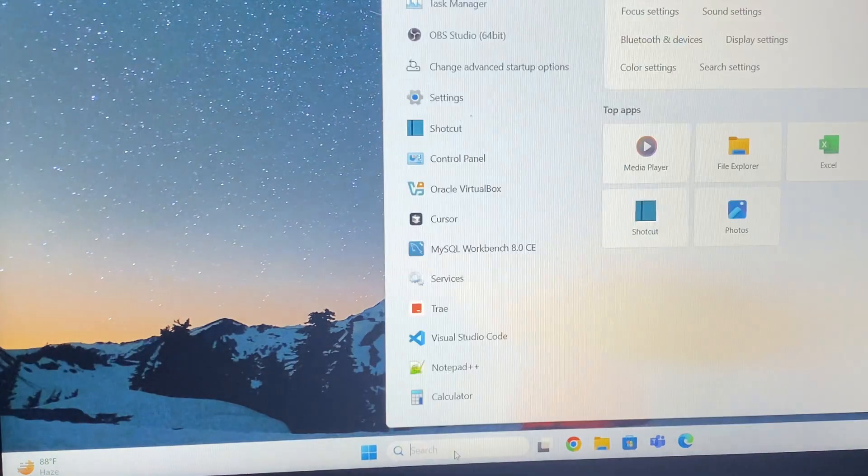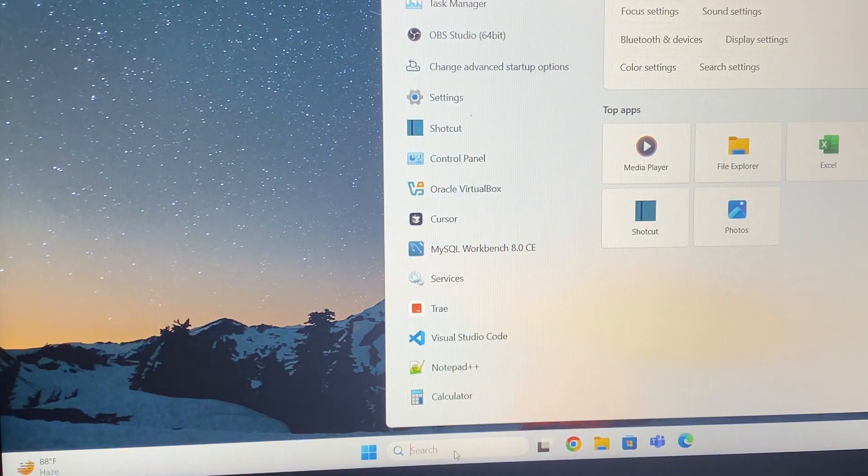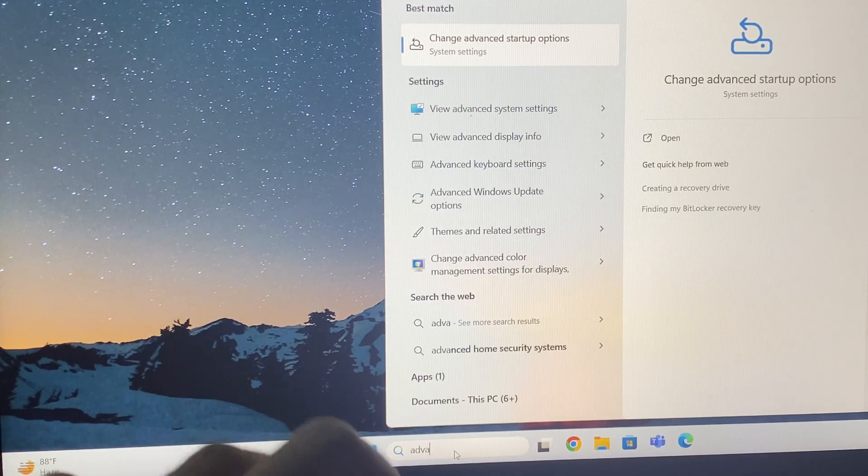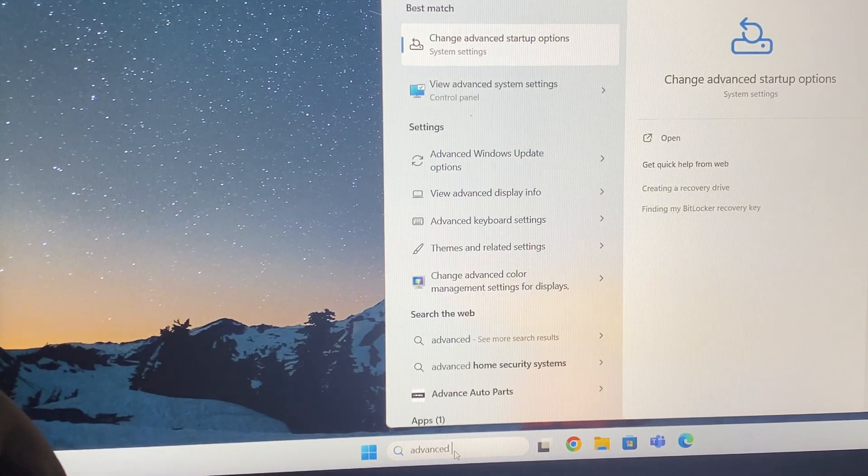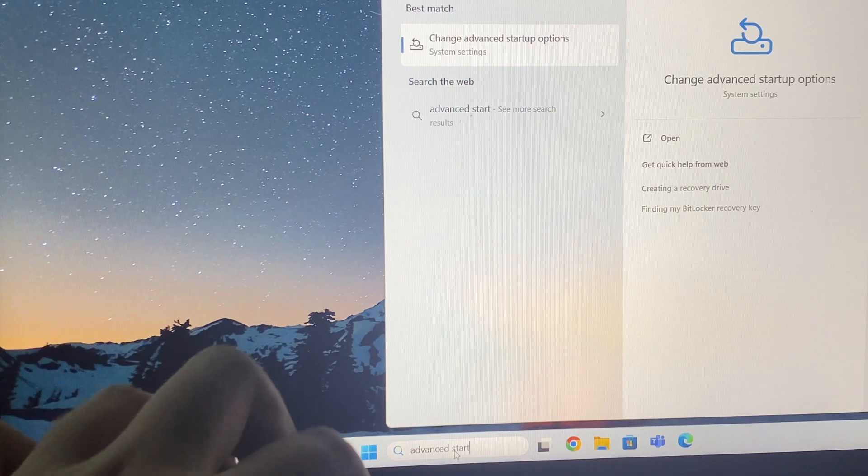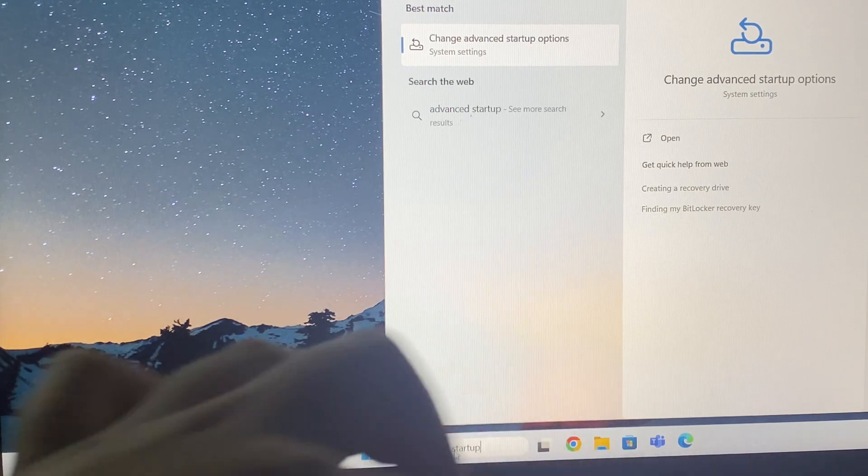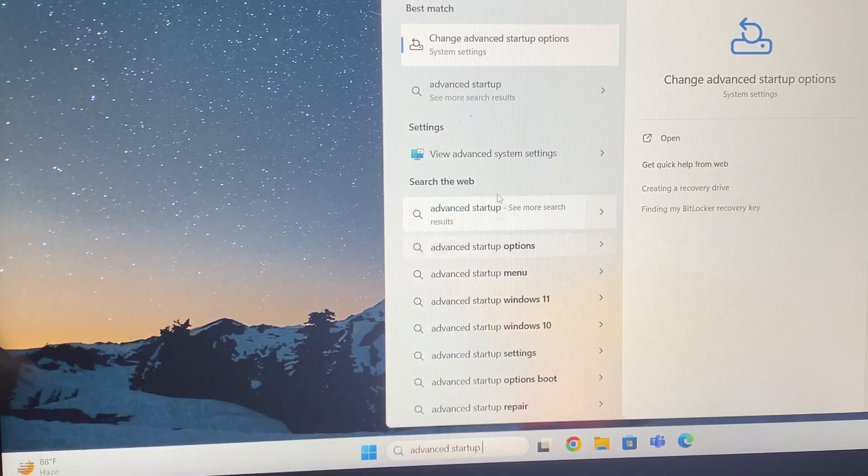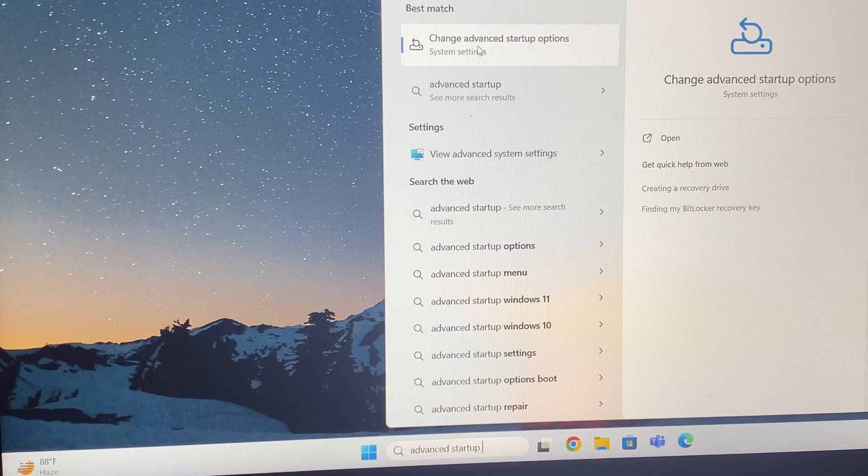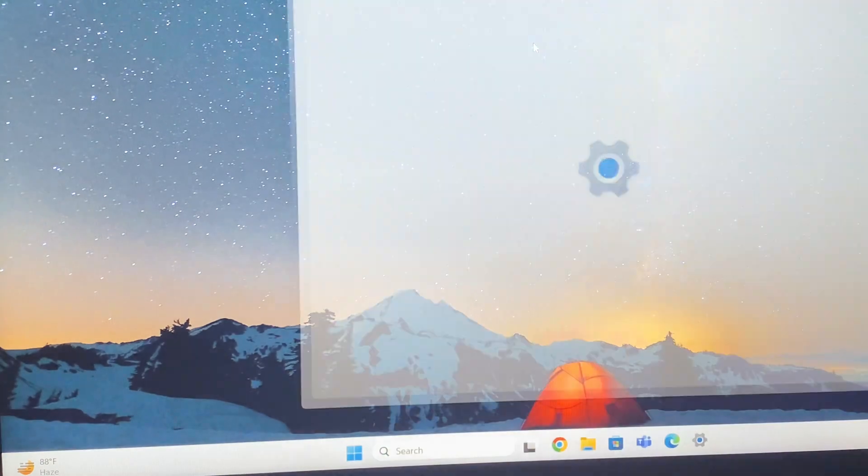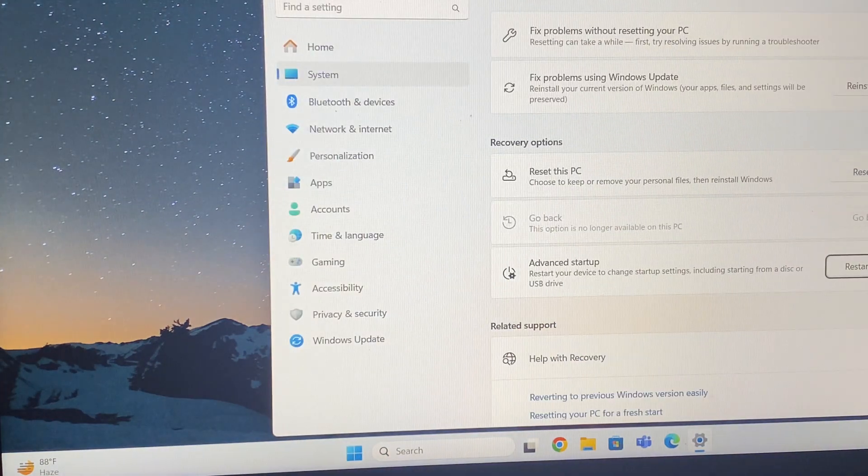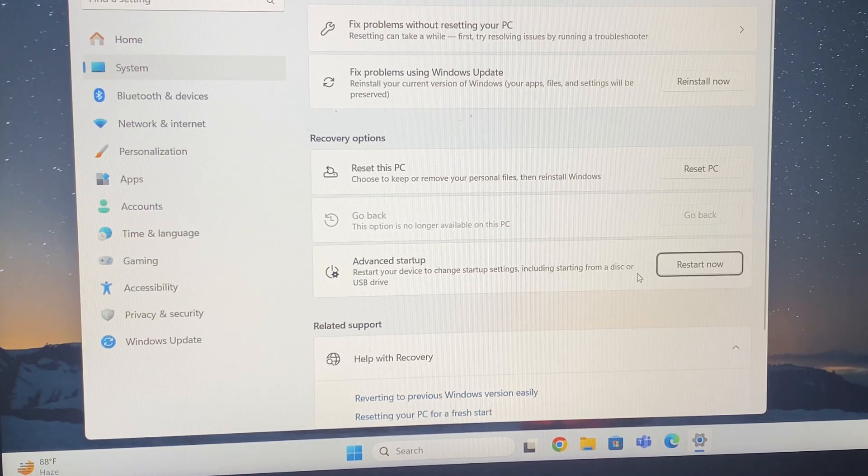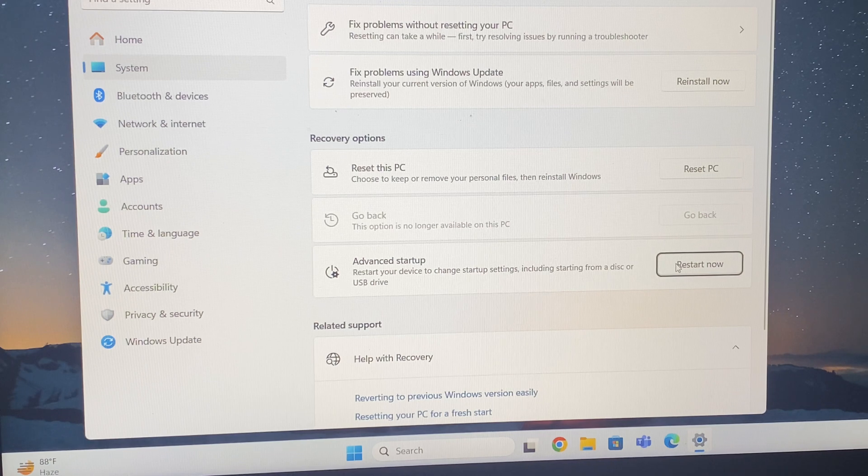For that, you need to go to the search bar and type 'advanced startup options'. Just type this - change advanced startup options. Click this option and then you will have to click Restart now.